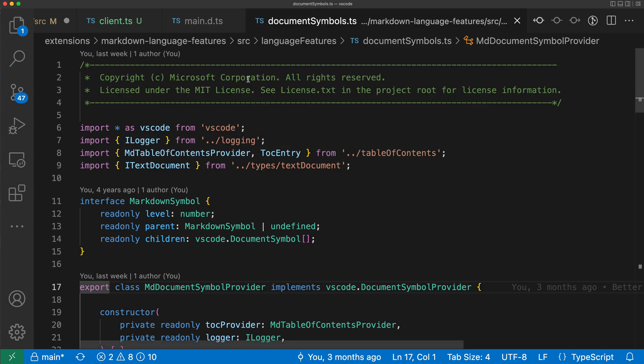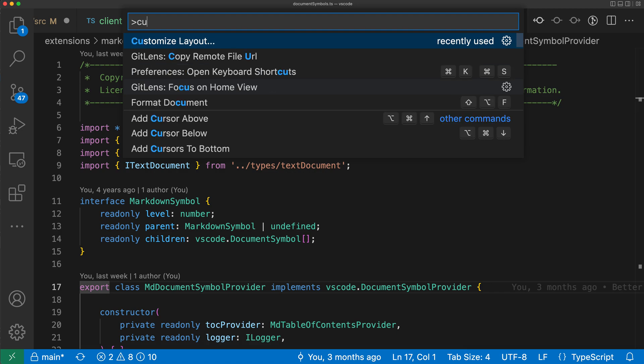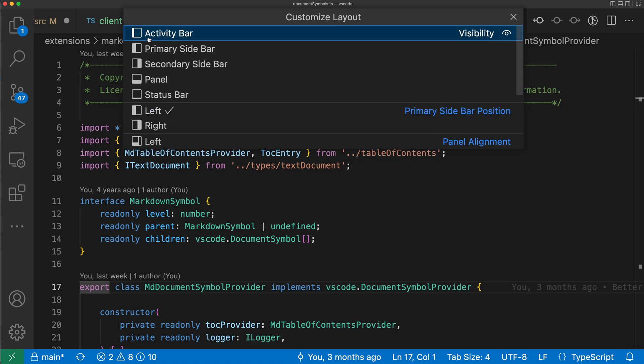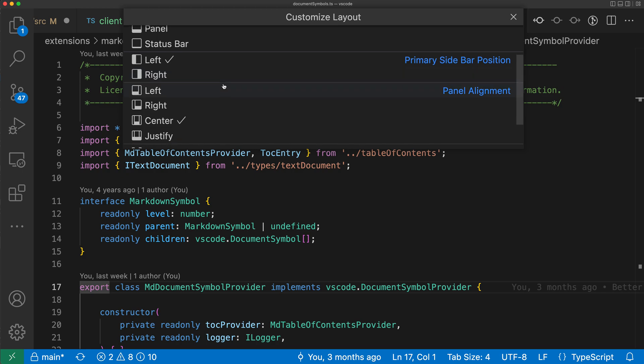Now to access the Customize Layout Control, you can use the command palette or click a button. So using the command palette, which you'd access with Ctrl-Shift-P or Command-Shift-P, you just say Customize Layout. When you run that, you can see I have the Customize Layout Controls here.